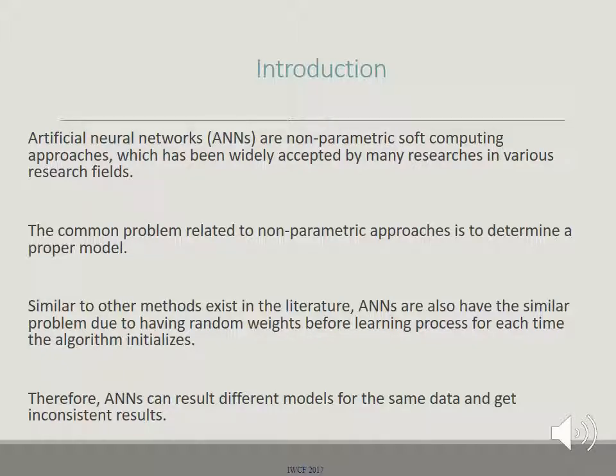Artificial neural networks are non-parametric soft computing approaches which have been widely accepted by many researchers in various fields. The common problem related to non-parametric approaches is determining a proper model. Similar to other methods in the literature, ANNs have a similar problem due to having random weights before the learning process each time the algorithm initializes. Therefore, ANNs can result in different models for the same data and produce inconsistent results.